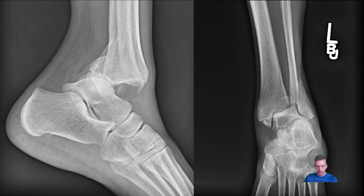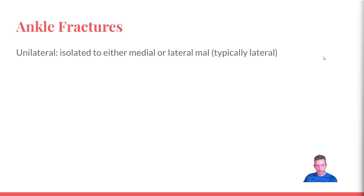On the lateral view, the tibial plafond is in front of the talus — that is obviously dislocated. There is also a questionable fracture of the posterior aspect of the distal tibia, which is why we might call it a trimalleolar fracture. The rest of the bones look okay. So let's talk about ankle fractures.